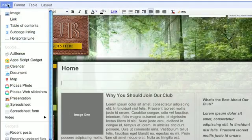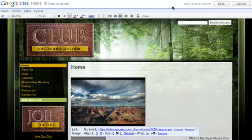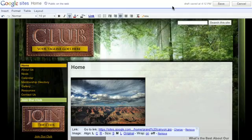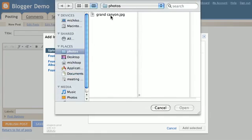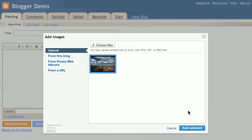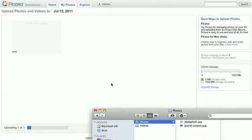If you have a website, you can upload it there. If not, you can upload it to one of Google's free services, such as Google Blogger or Picasa.